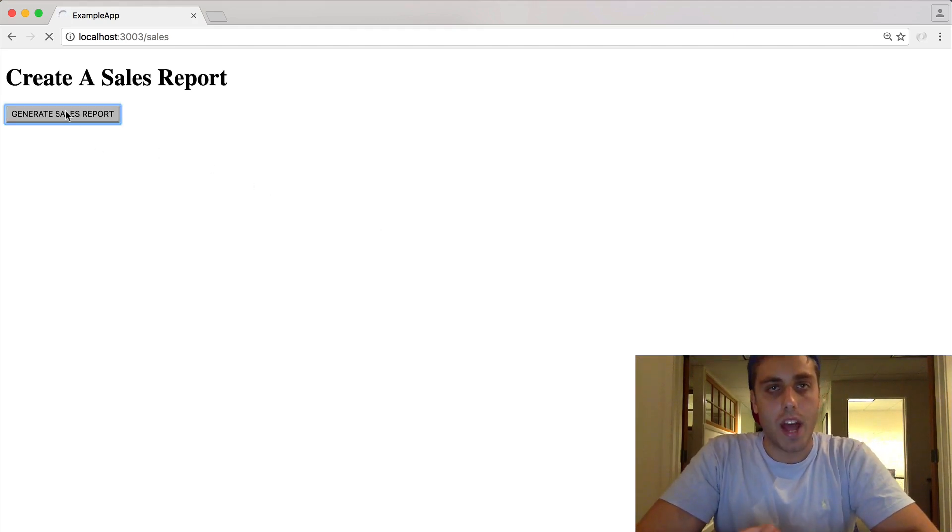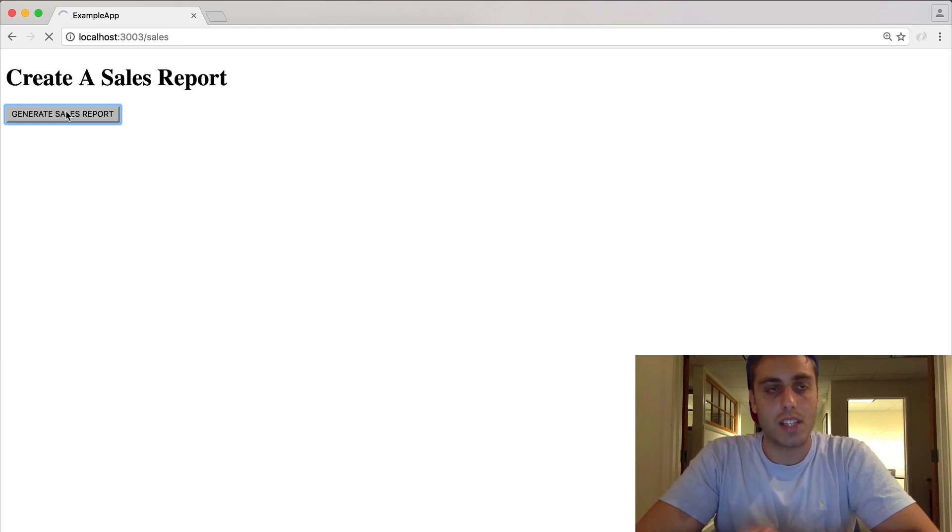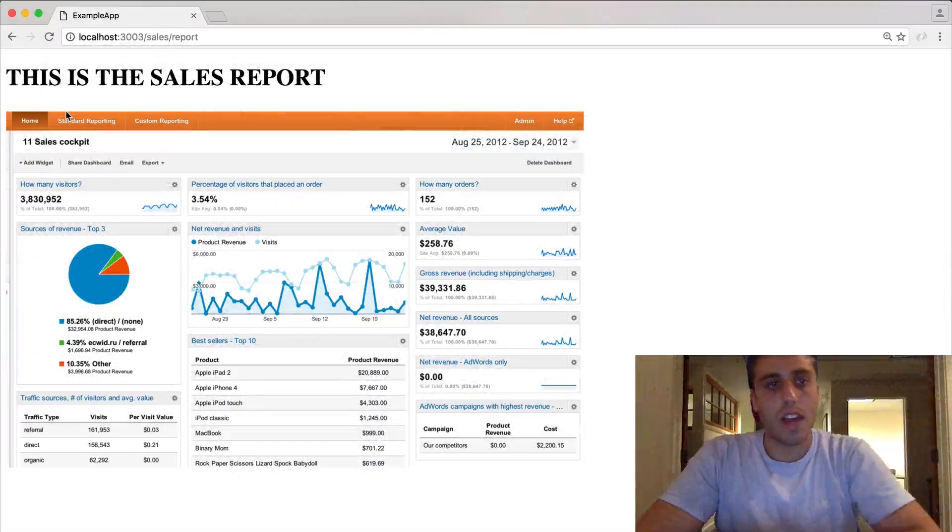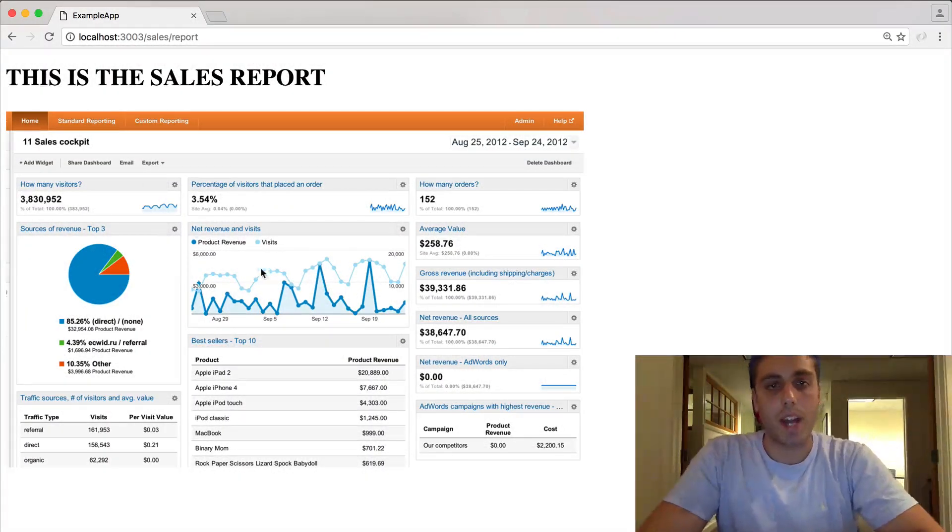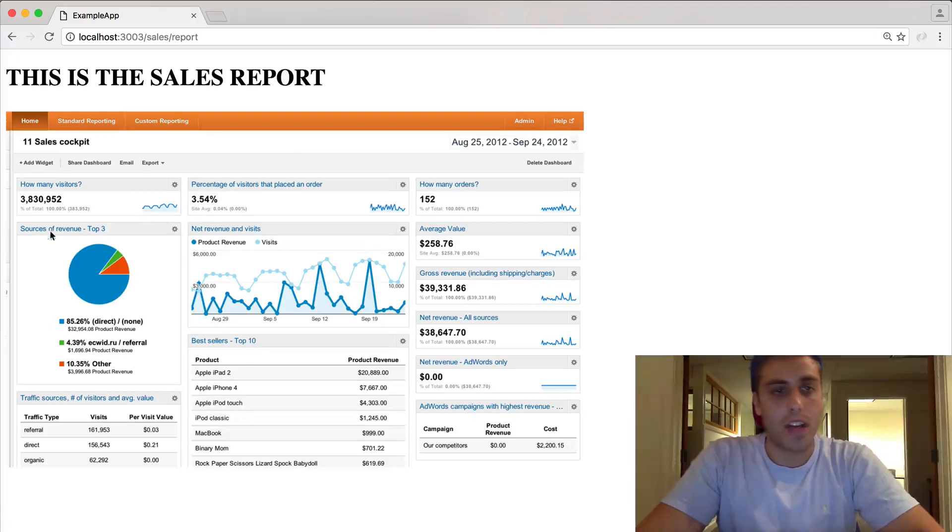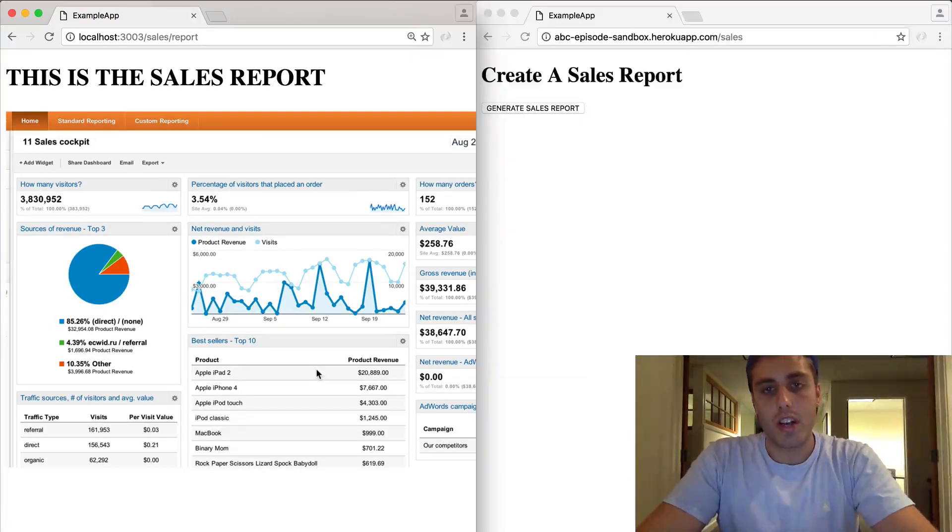So let's click the button and see what happens. Looks like this request is taking a long time to process. Let's see how long it takes. Finally the request came back and we got a report with a lot of different metrics and everything is good. So we deploy this app to production.